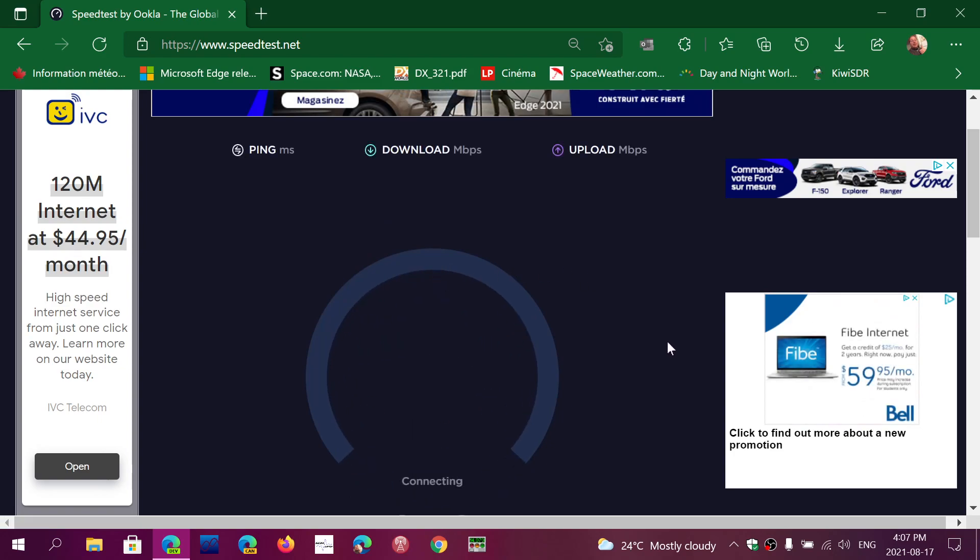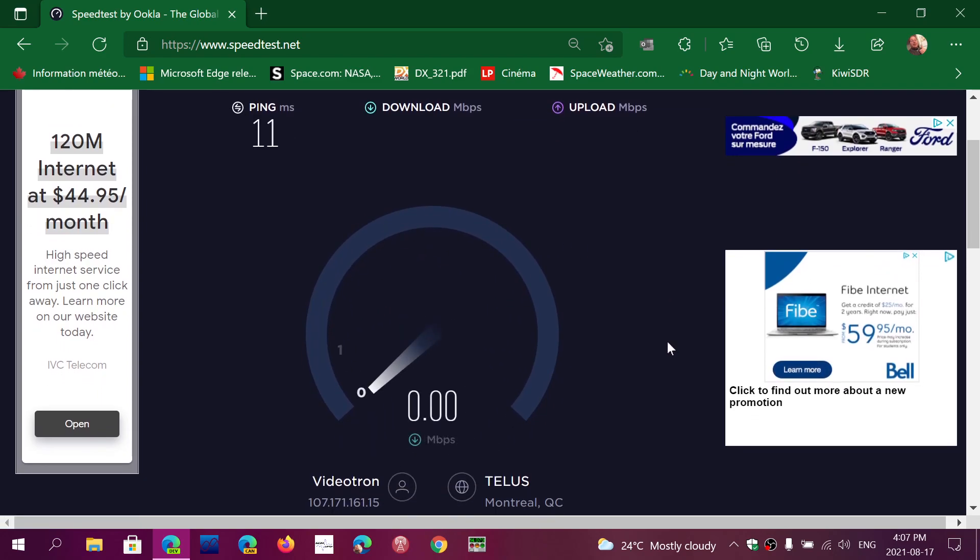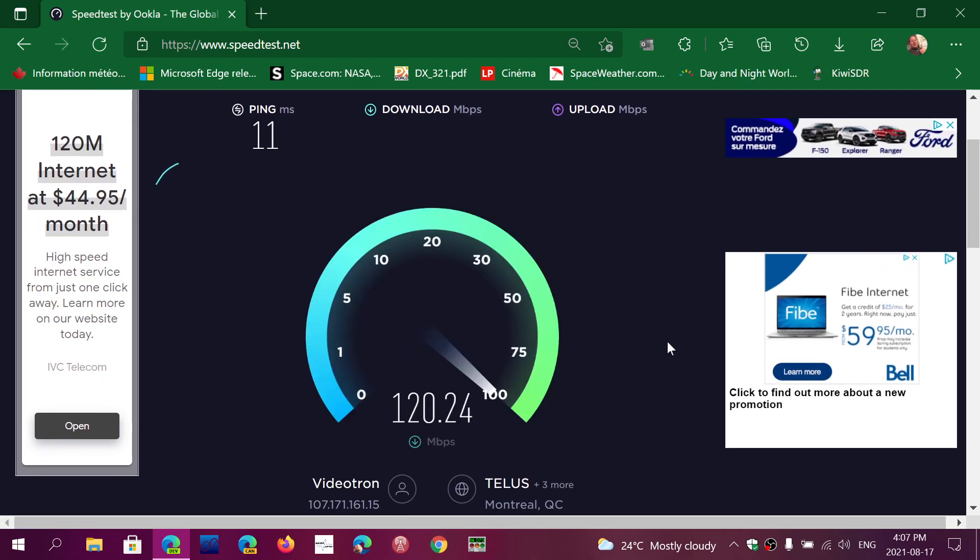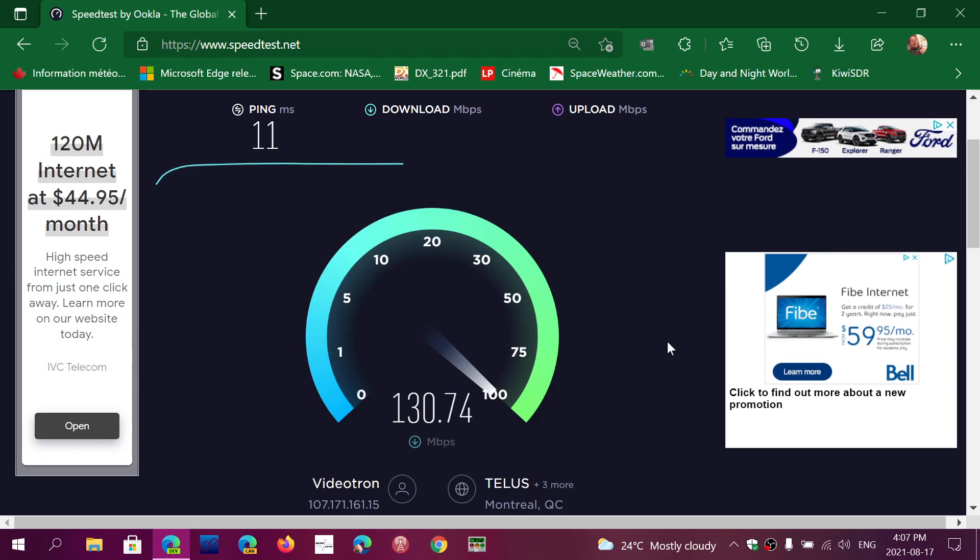So I got 120 down, 20 up. I should be in that range. And here we are. This is my down speed. You see it's even a little faster. 130, 131. So that's my down speed. My ISP is pretty good at internet speeds in general.